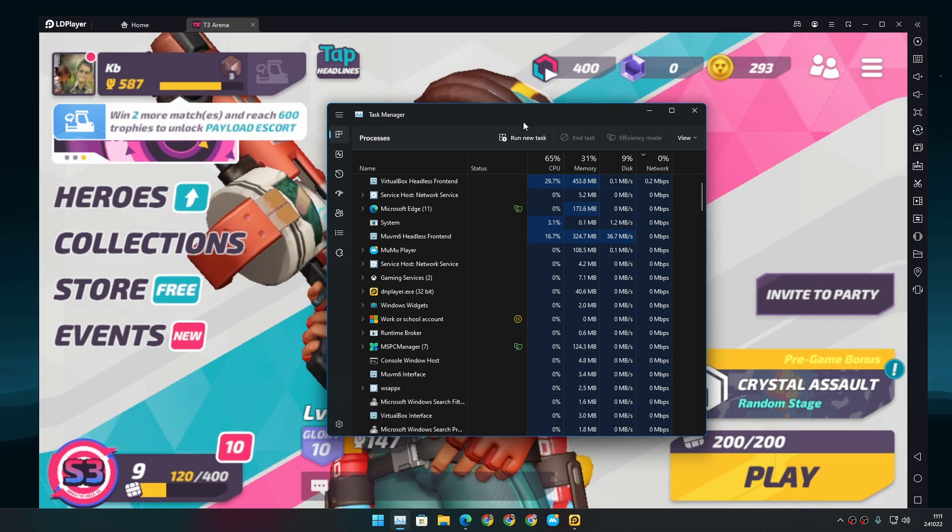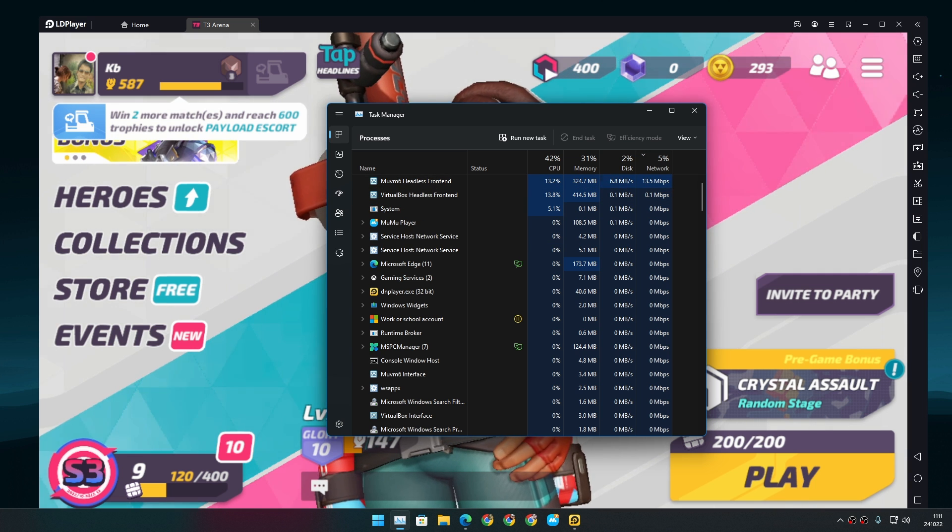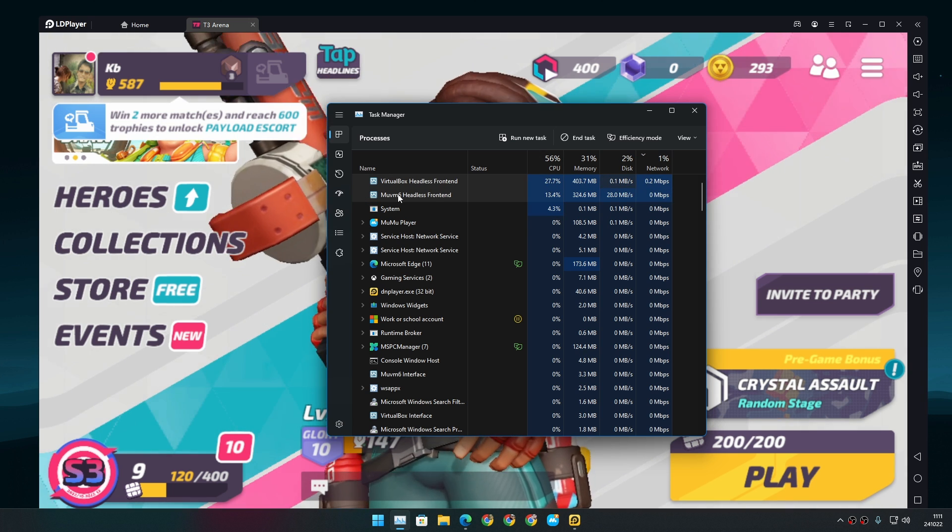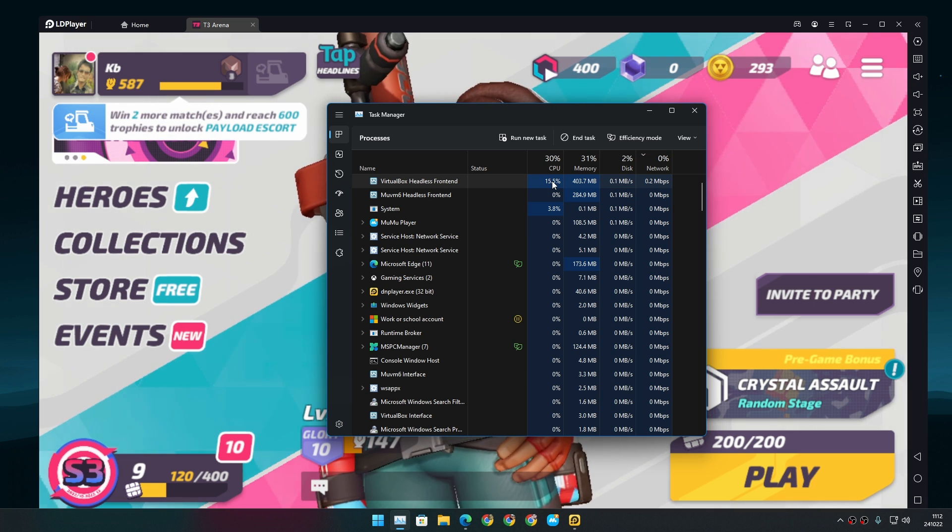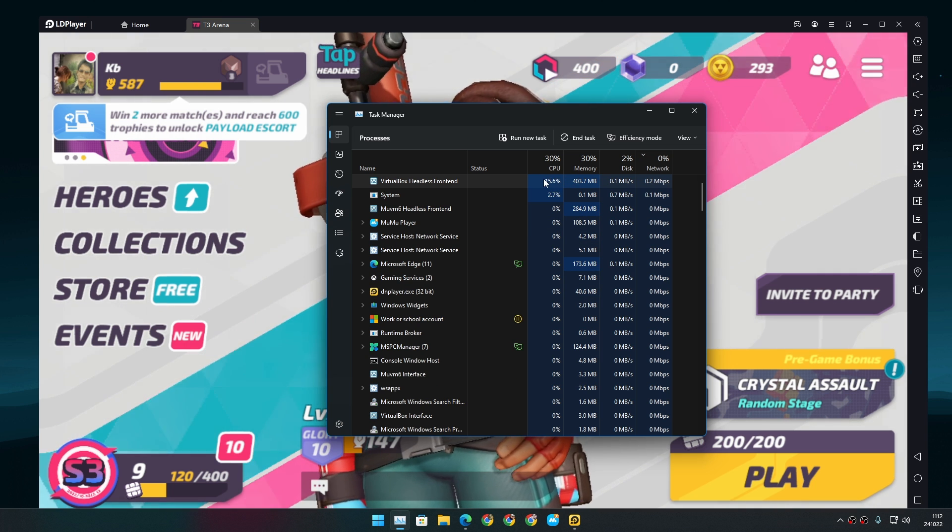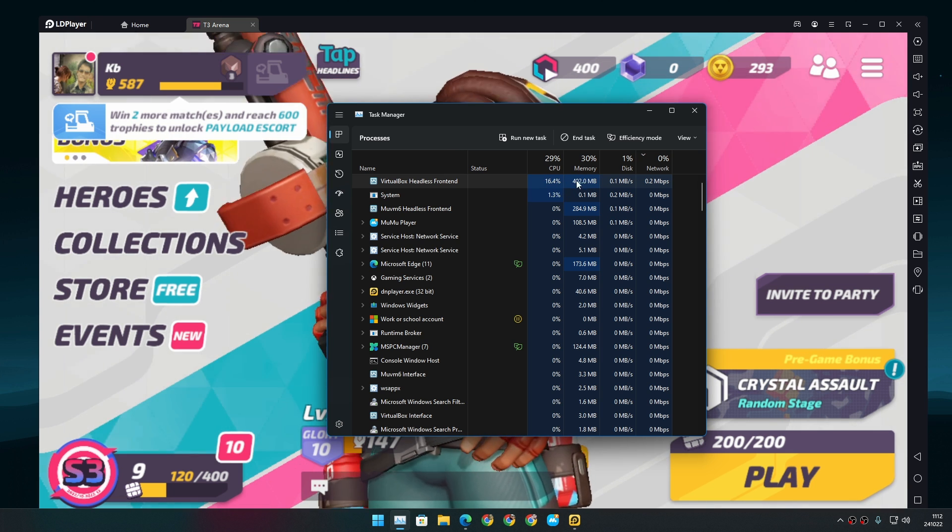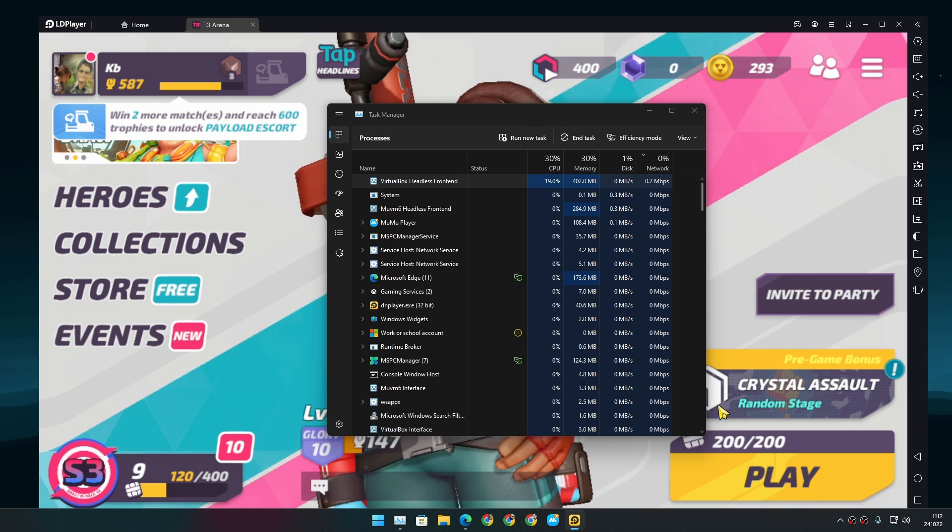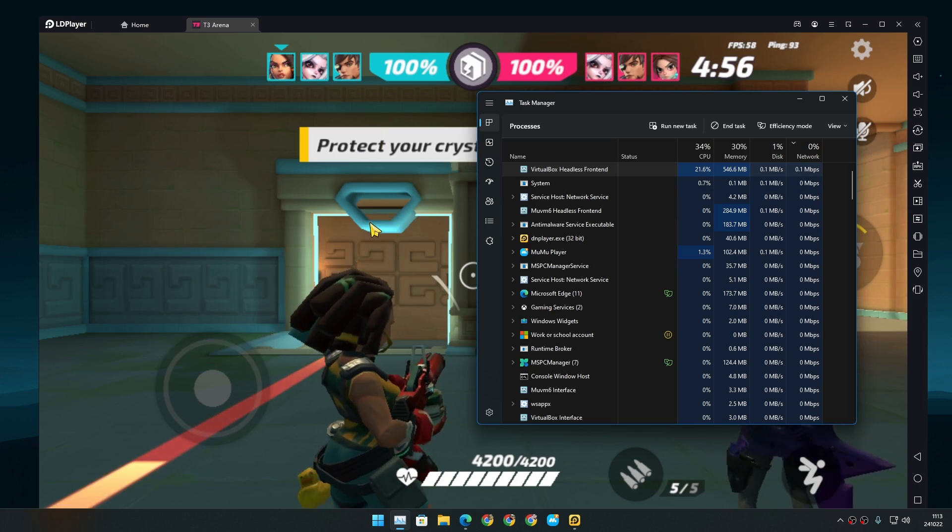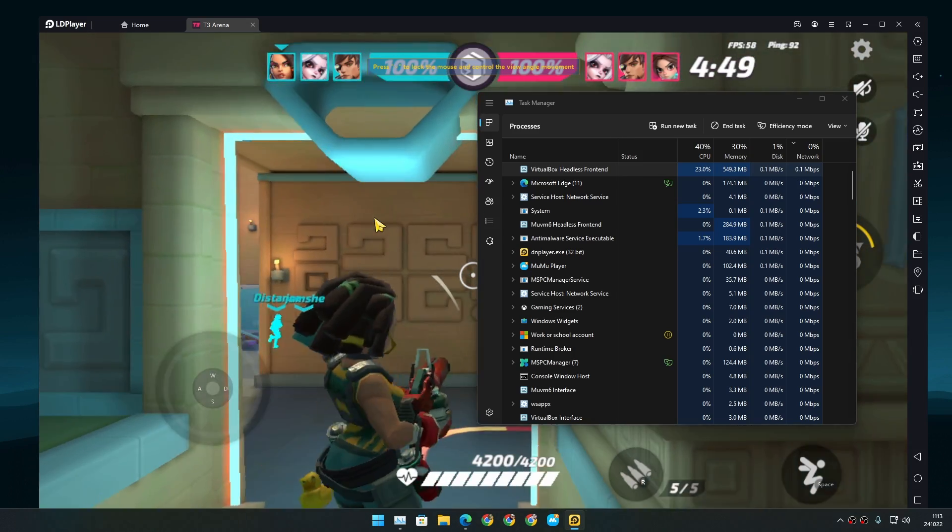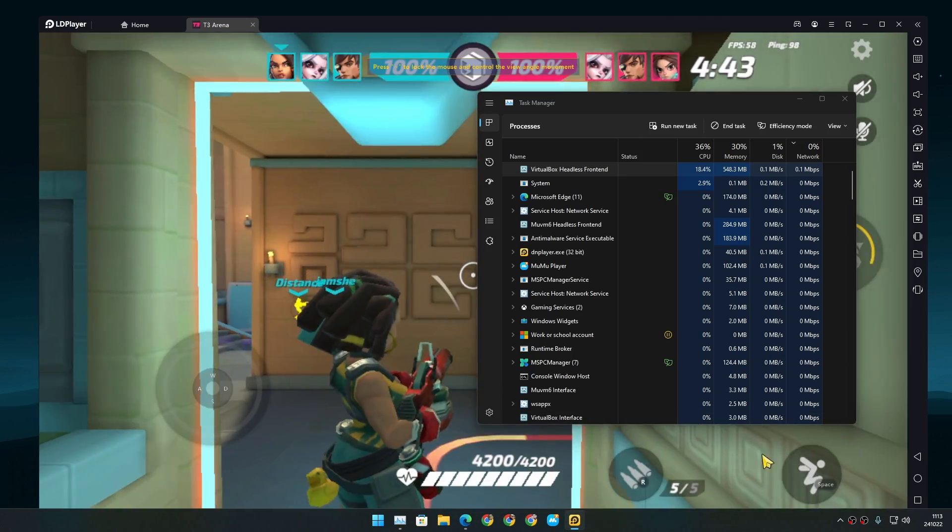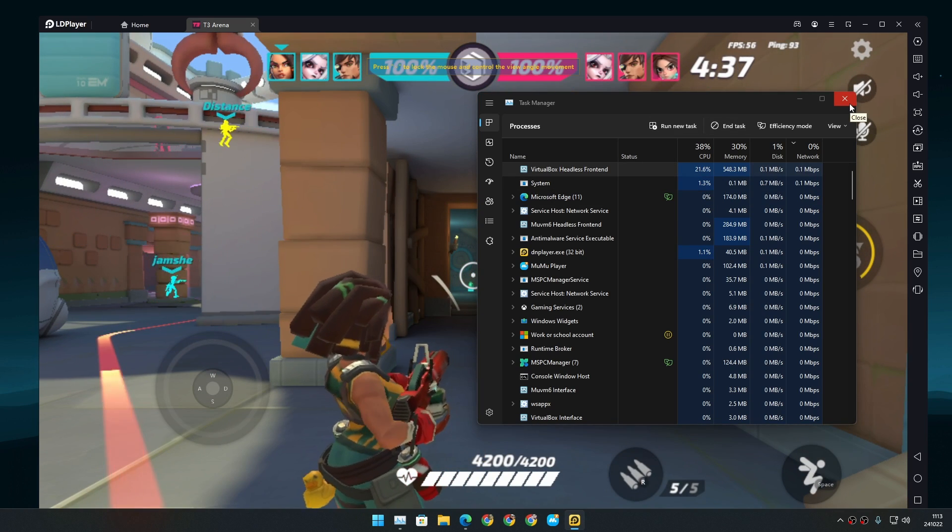Here we have the T3 Arena game running in LDPlayer 9, and I'm running MuMu Player X at the same time. VirtualBox headless front end is the LDPlayer. If we take a look, I'm not doing any activity, the game is opened. You can see it's using around 20 percent of the CPU, most like highest peak, and around 400 megabytes of RAM. It rarely goes above 20%. I'm doing movement now—26%, let's just say 30% and 650 megabytes of RAM. You can see there's action going on here. This is the performance I'm getting in LDPlayer 9.